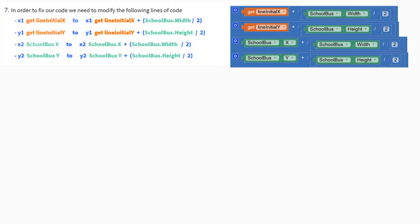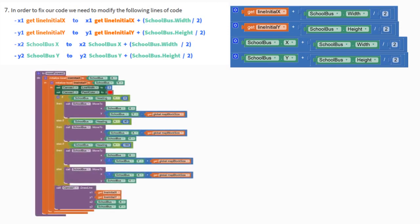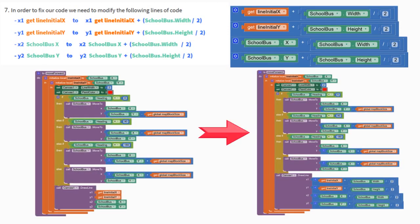We'll then take our X2 and Y2 coordinates and change that from school bus X and school bus Y to adding the school bus X to the school bus's width divided by two, and taking the school bus's Y and adding that to the school bus's height and dividing that by two. By doing both of those, we are creating starting and ending points for our line. That will help us to draw the line and center it in the middle of our screen. You still may need to make some small adjustments to your school bus sprite to get it directly in the middle of the map, but this will center your line so that it follows directly behind the bus.